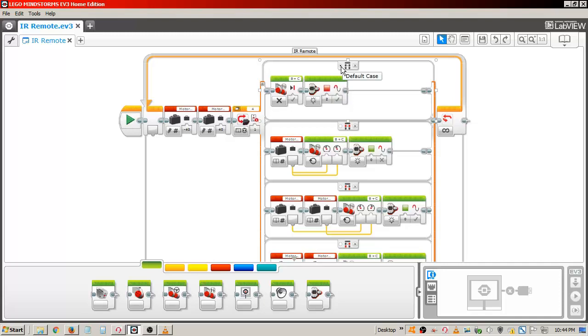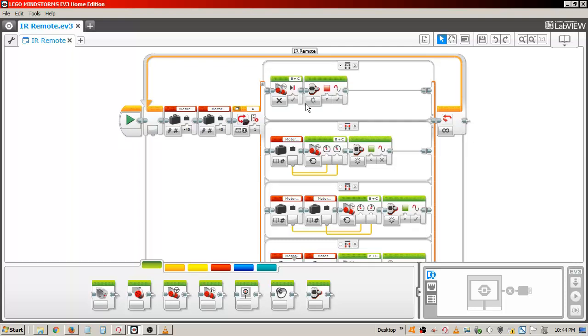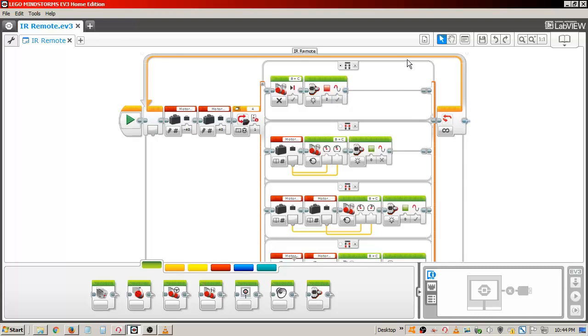I have placed a move tank block set to off and break, which will stop the robot if all buttons are released. I have also included a brick status light set to on, red and pulse. The program will return back to the infinite loop and stay there until a button on the remote is pushed.